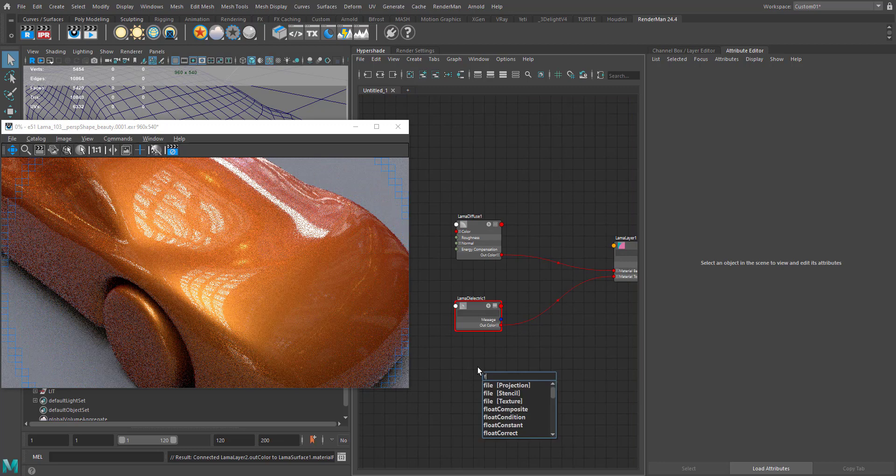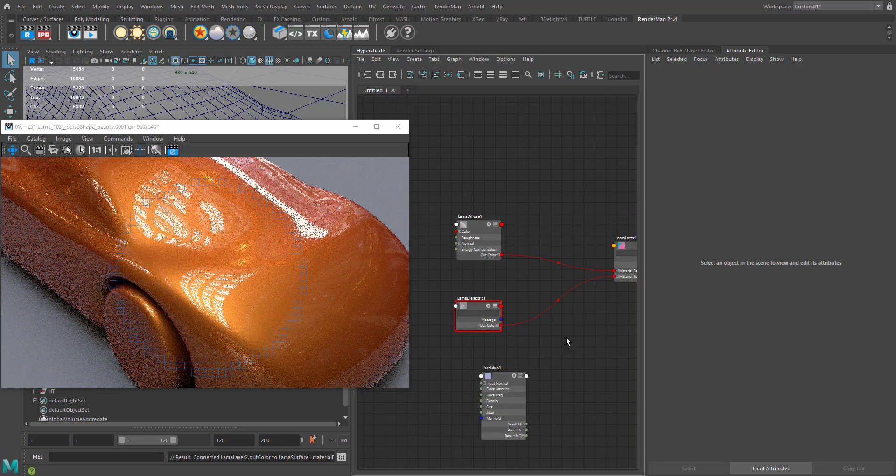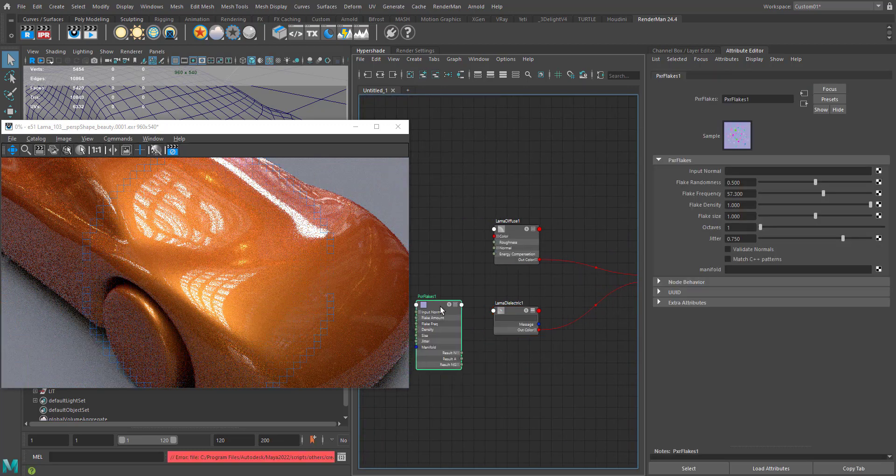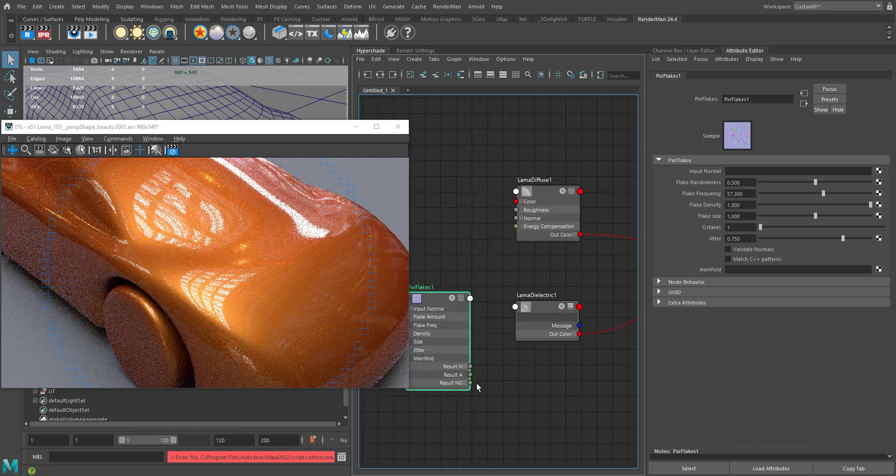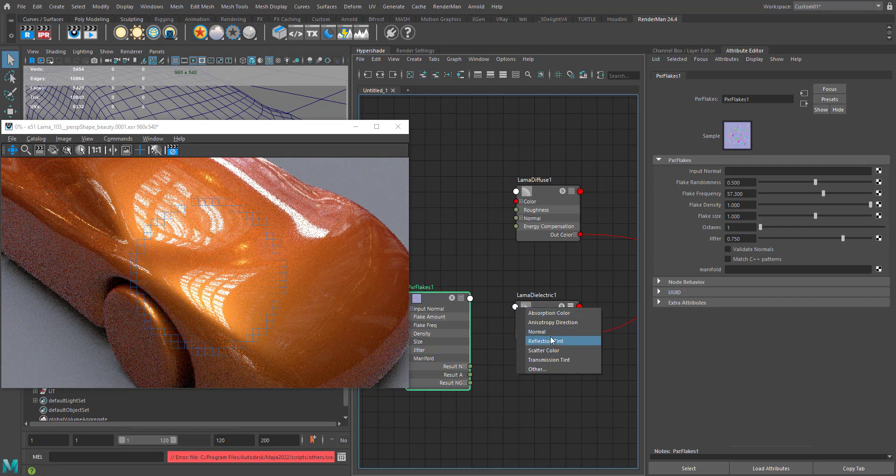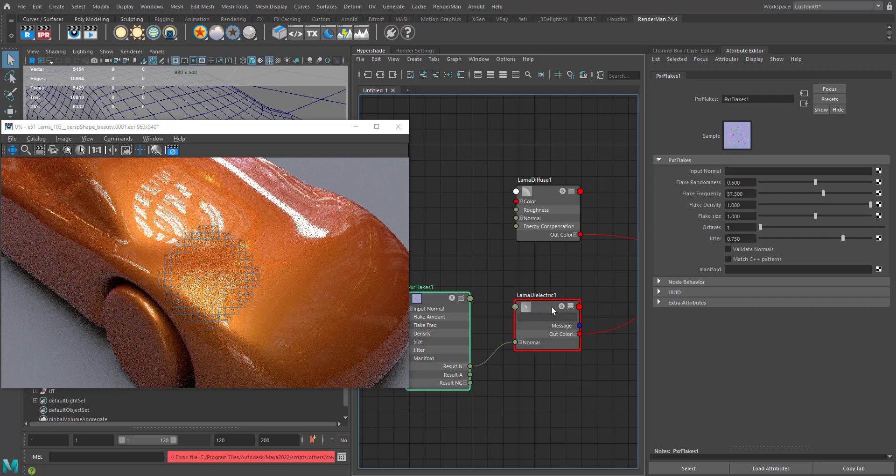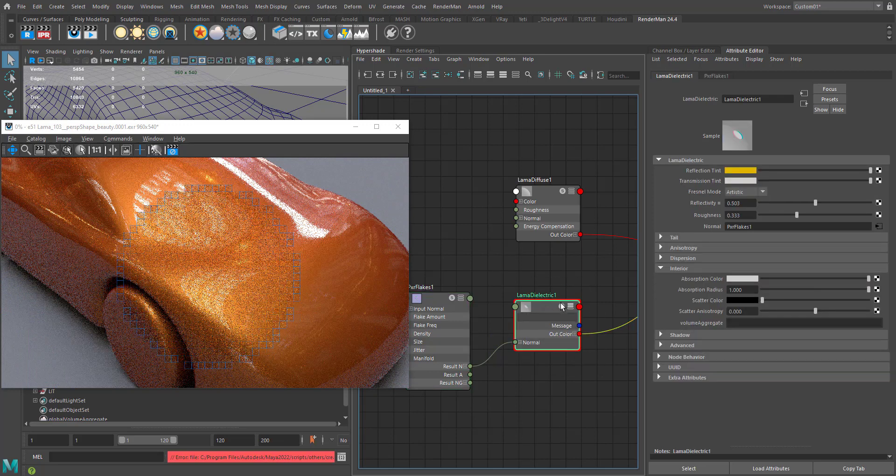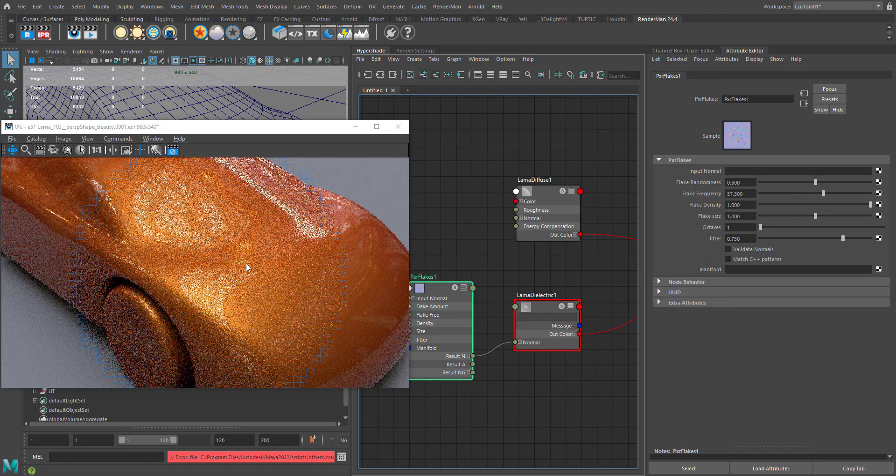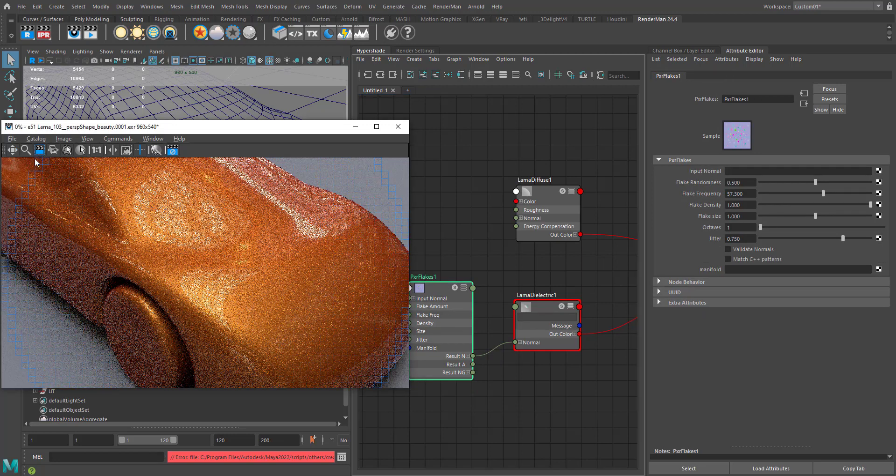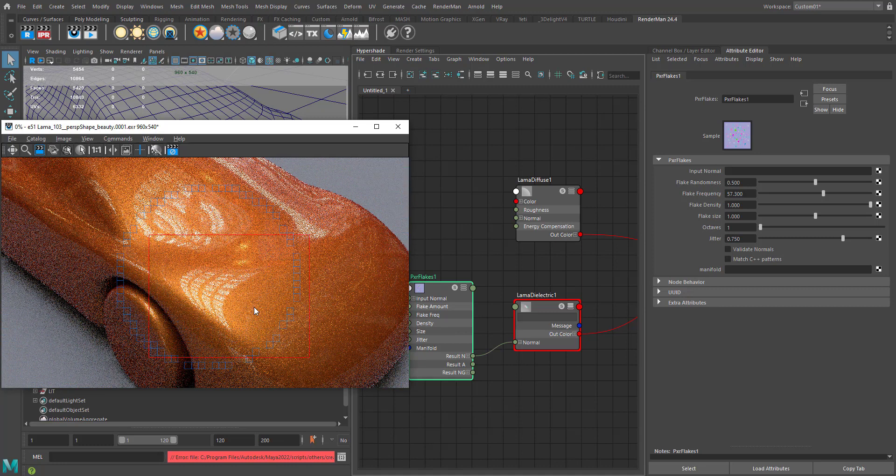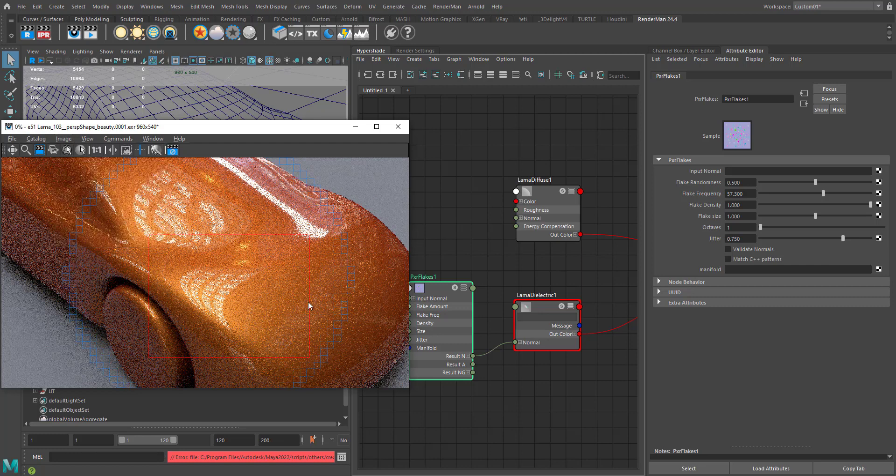I'm just going to create a flakes node. It is very straightforward - all you have to do is create this node and connect the result into the normal of the dielectric, that I mean the rough metallic specular that we have already created. I'm just going to render with a crop region to see what's going on with the flakes.